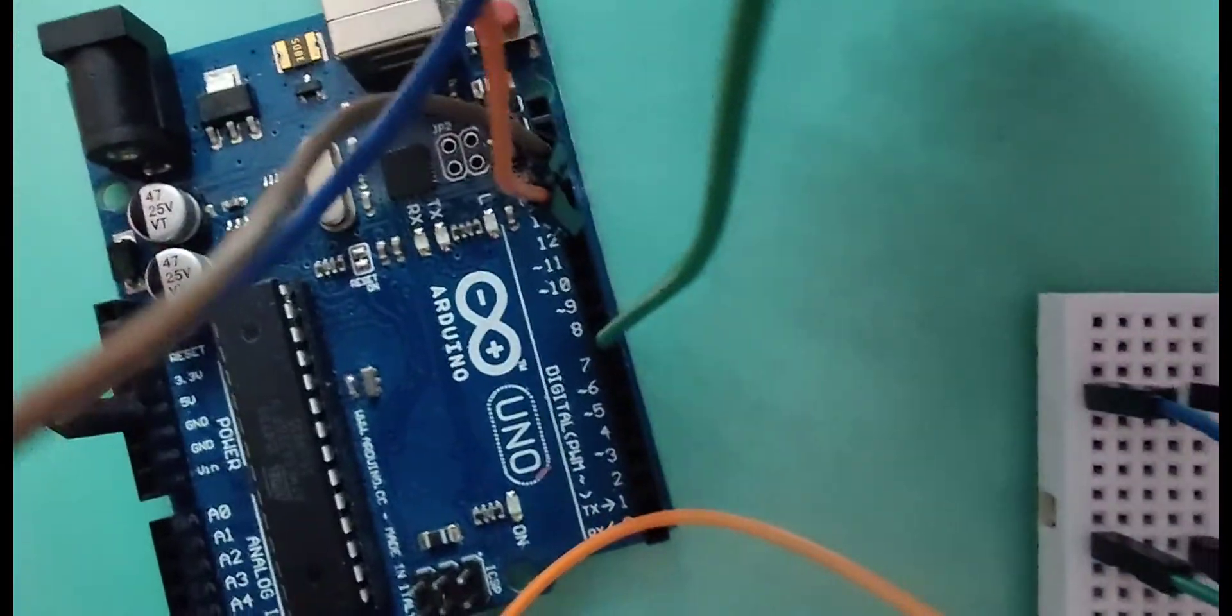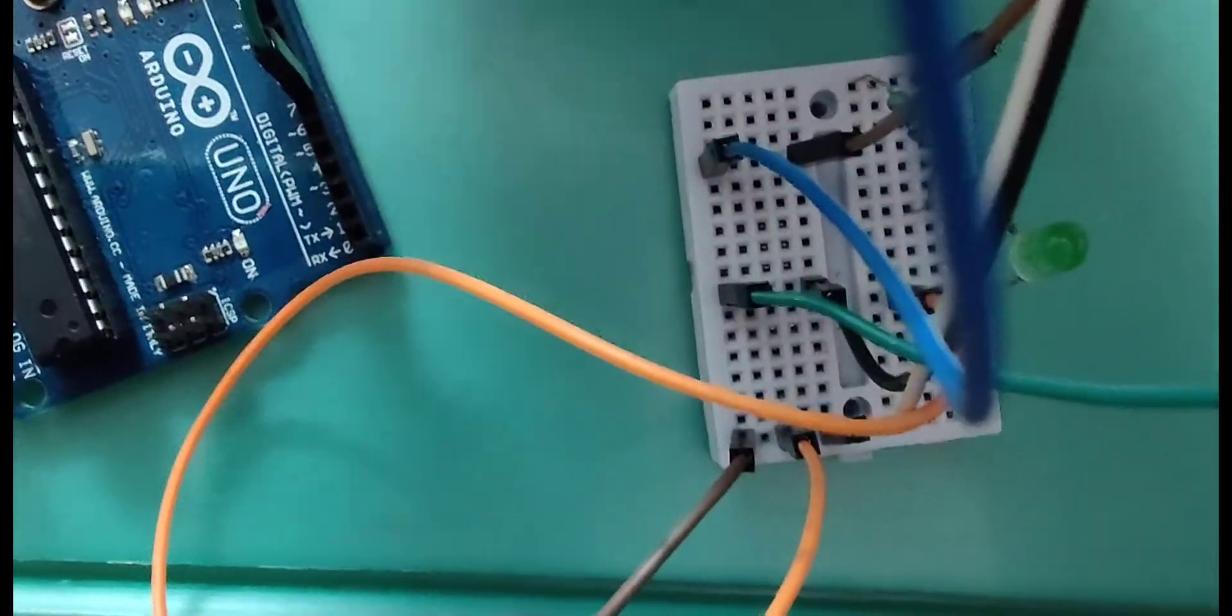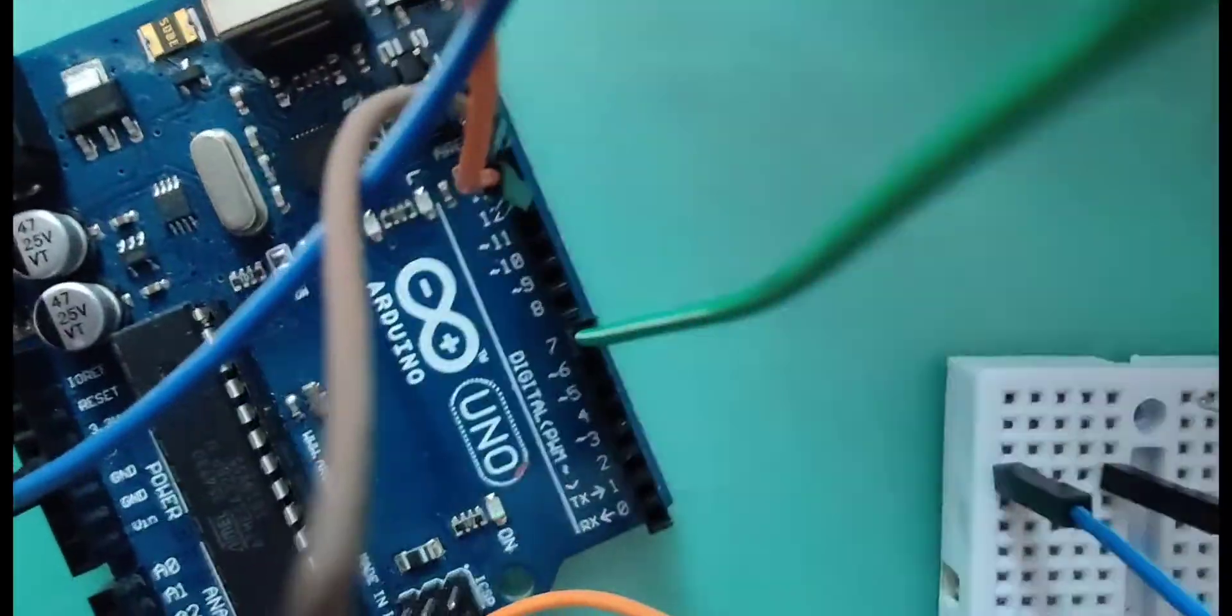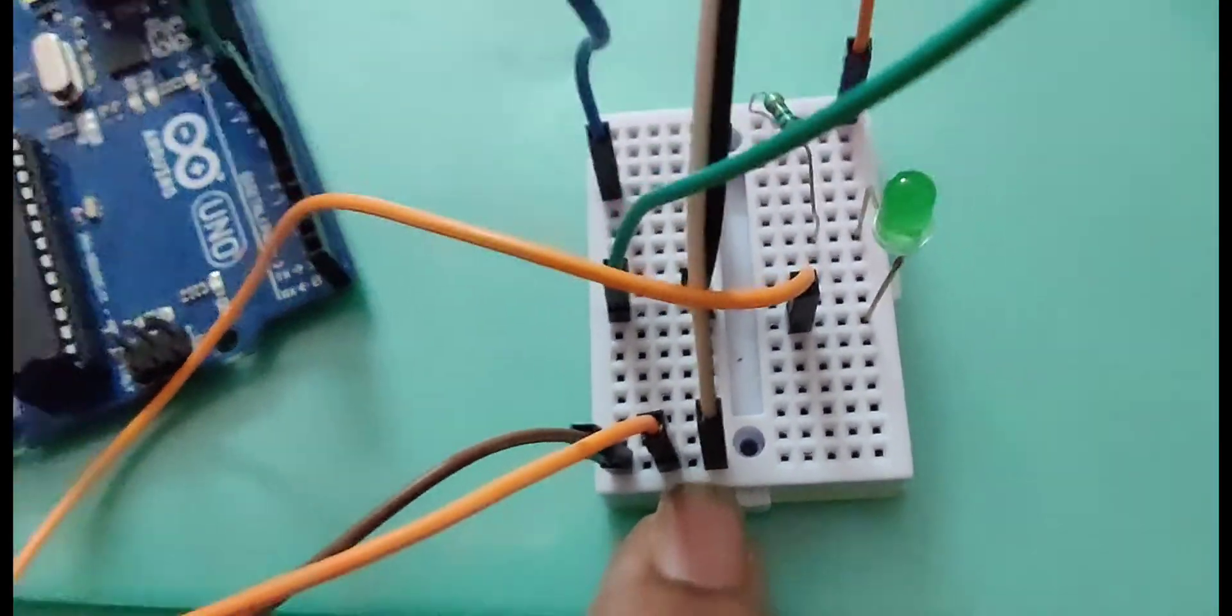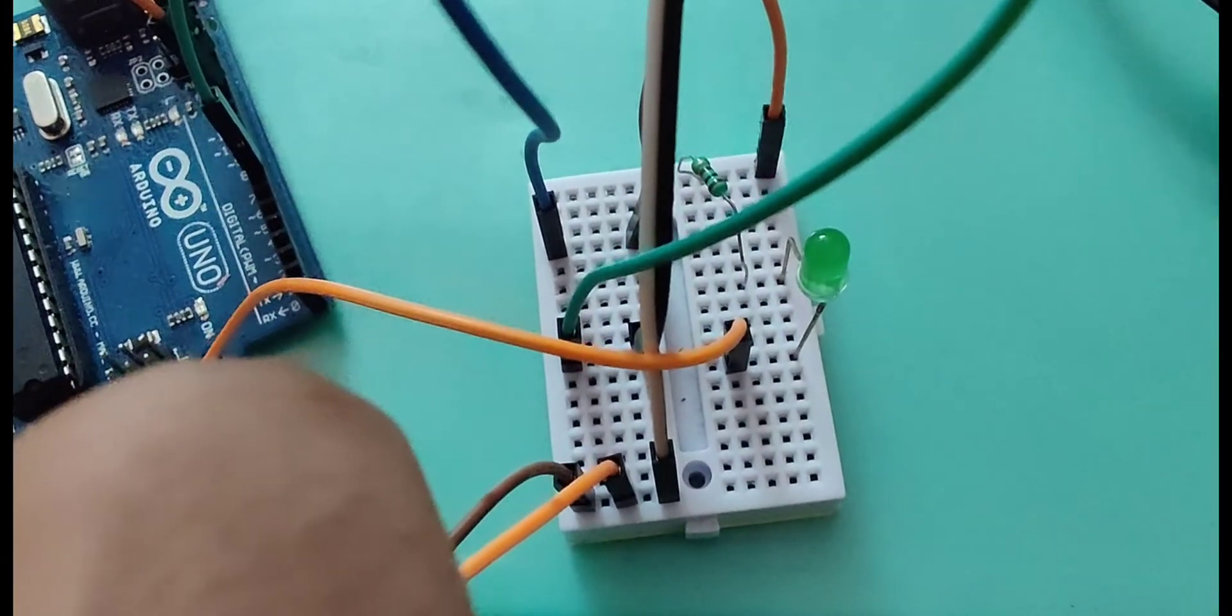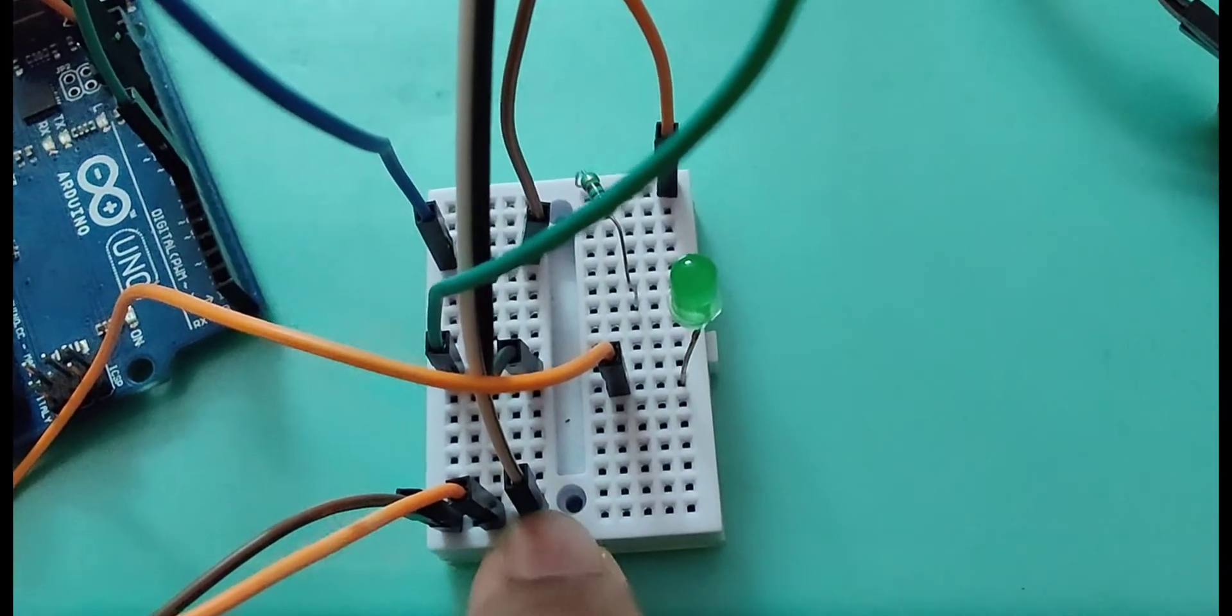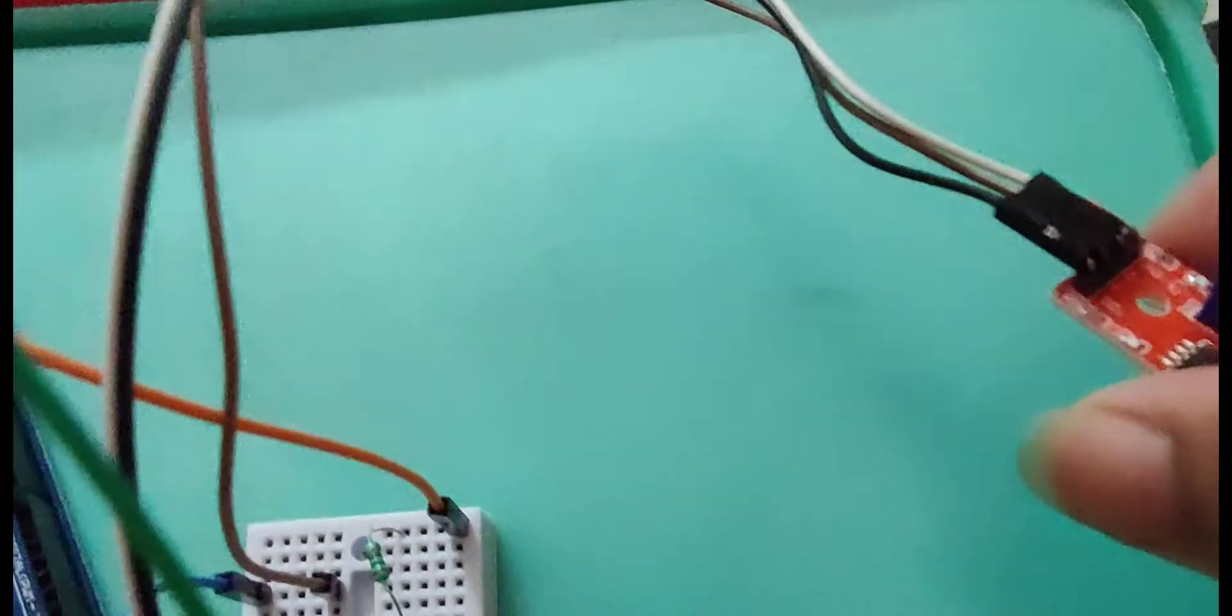Coming to the connections, brown wire connects ground of the Arduino to the ground of the breadboard from which I am taking orange wire to connect ground to the negative terminal and white jumper wire to the ground of the sound sensor.